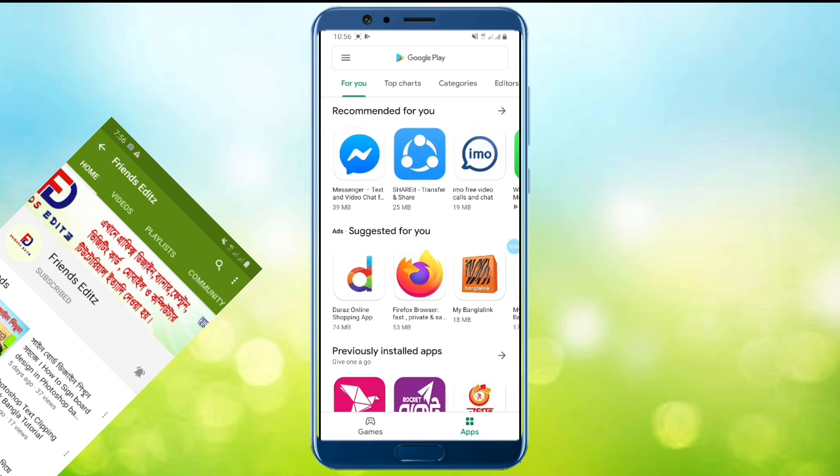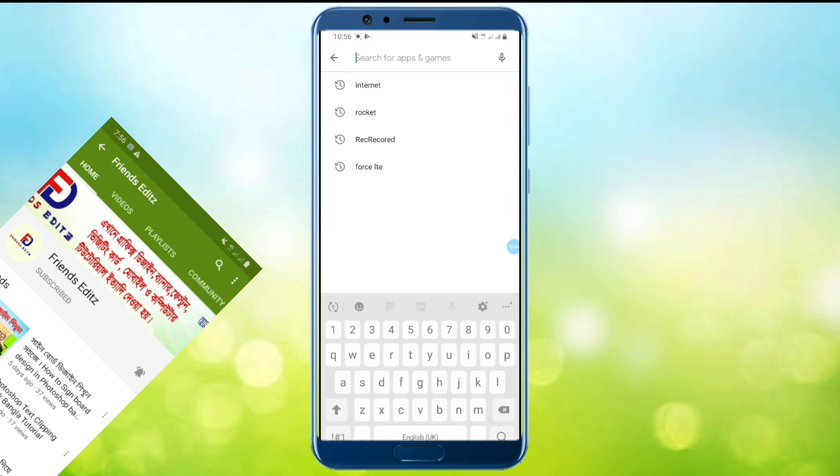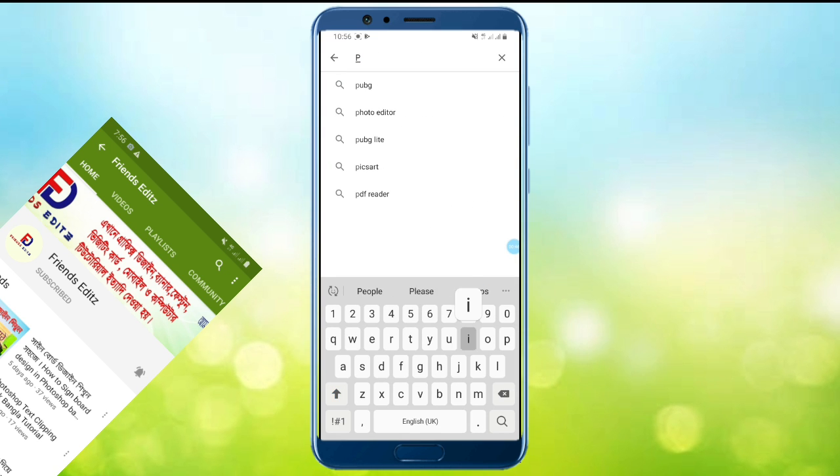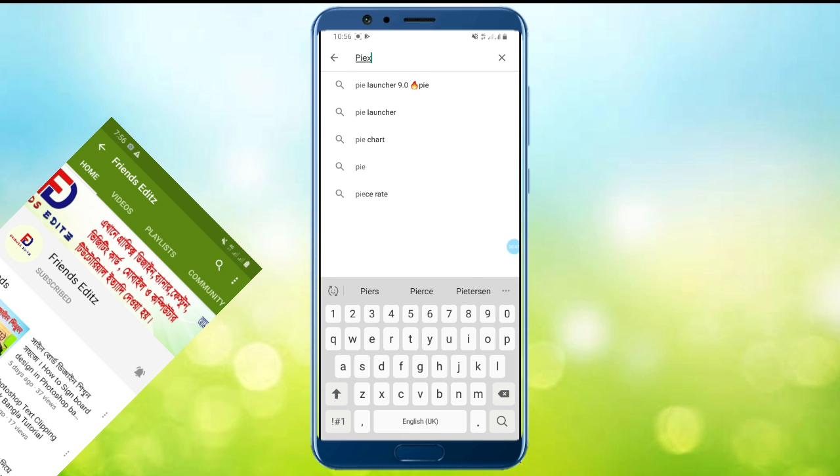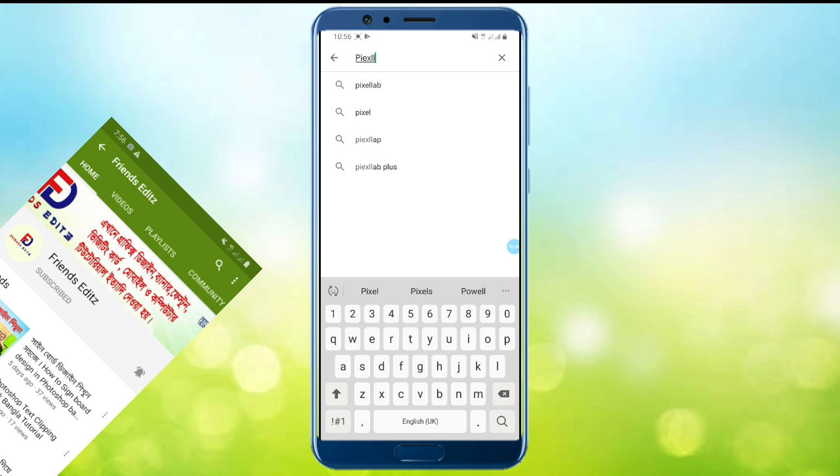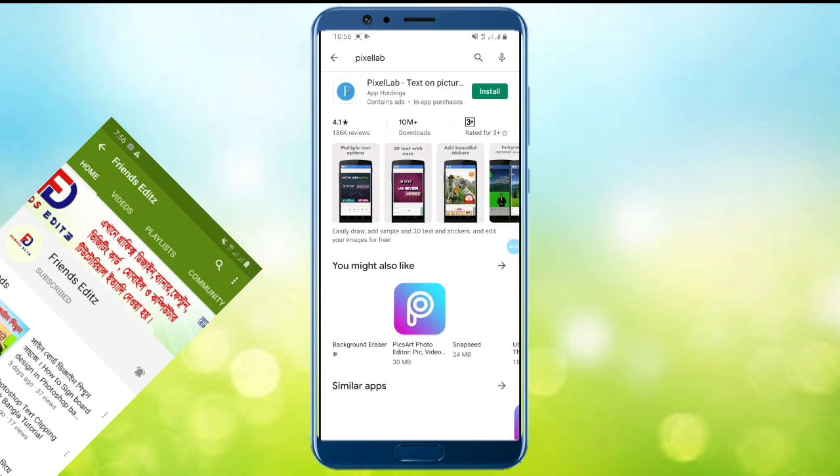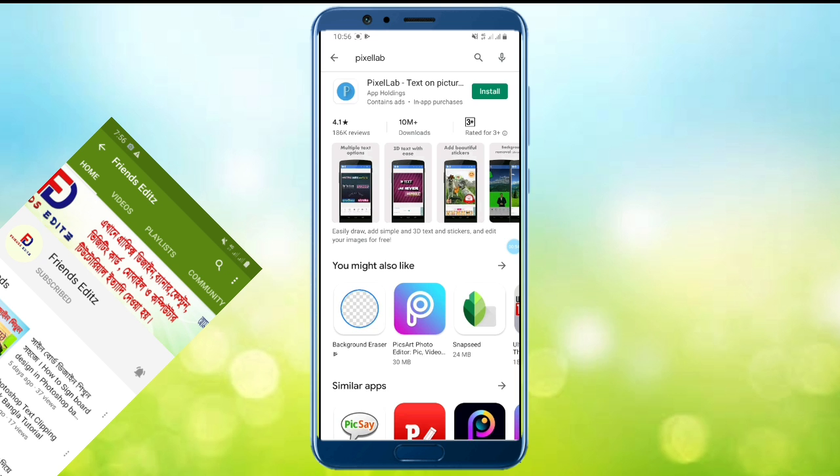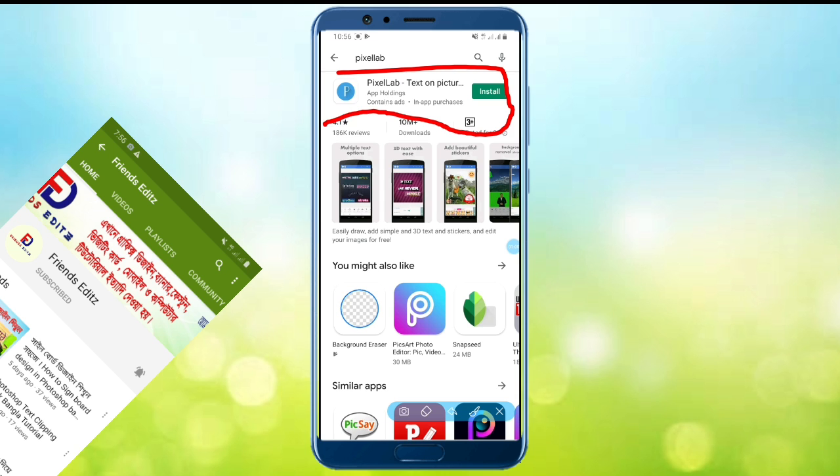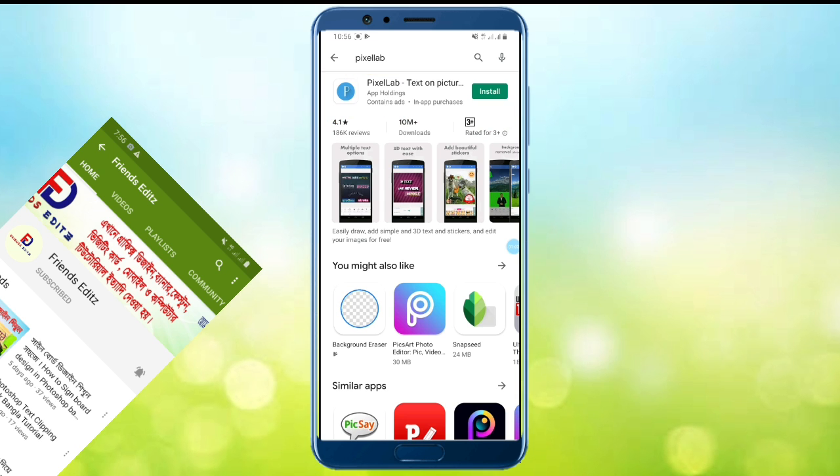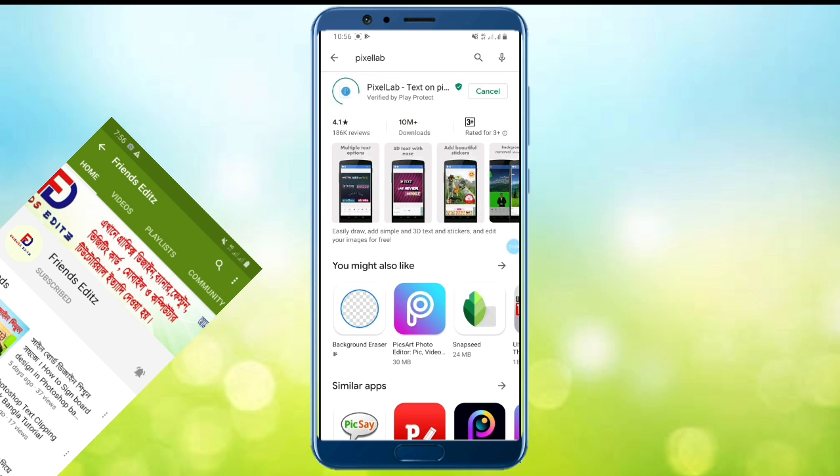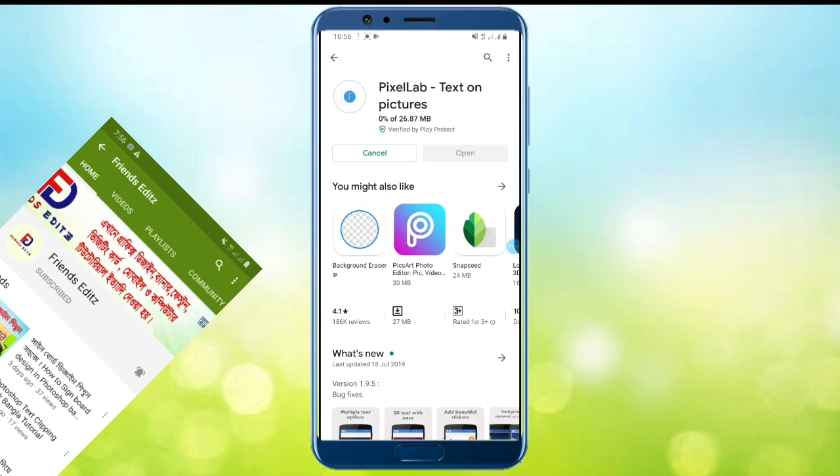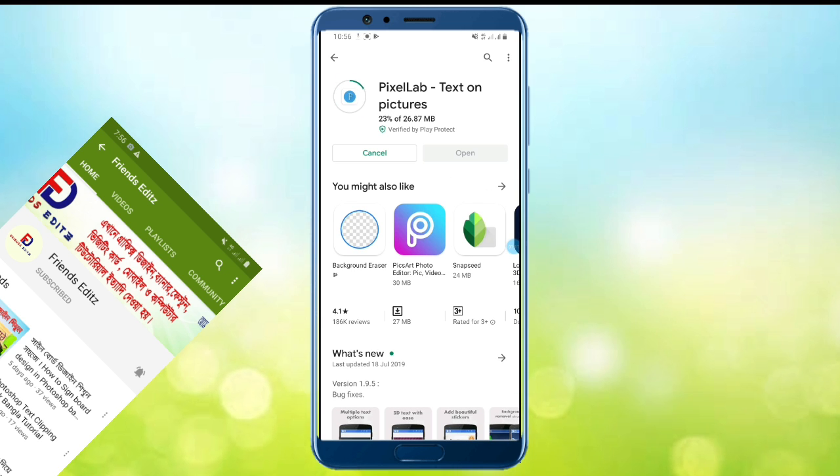The place to get it is called PixelLab. P-I-X-E-L-L-A-B, PixelLab. Search for it and you'll see the interface. If you search, you can download it. When you download it, you'll see PixelLab is a software for graphic designers.